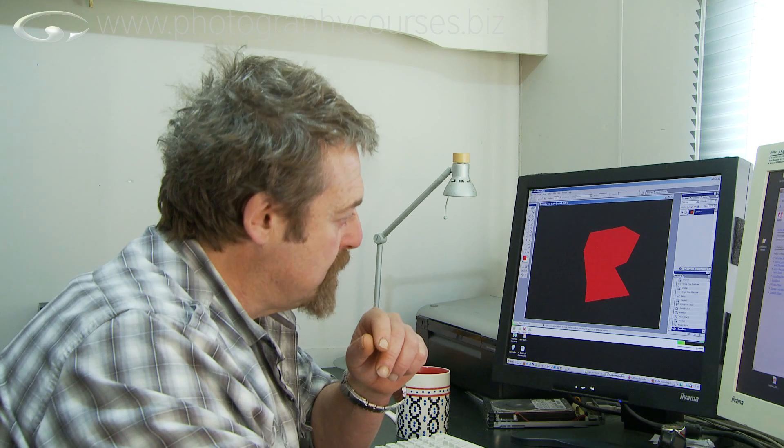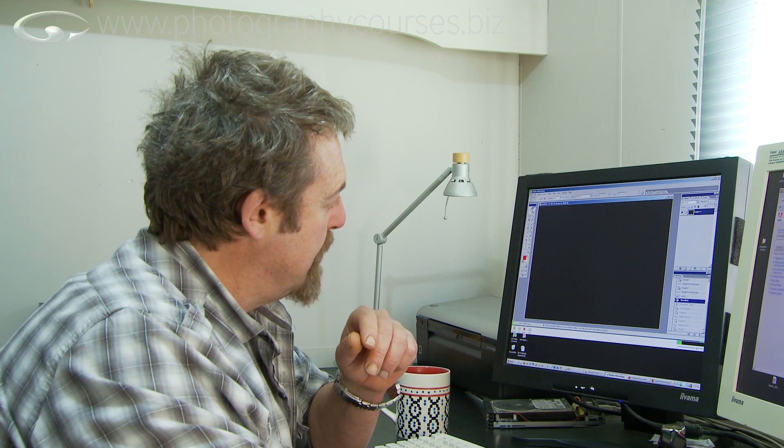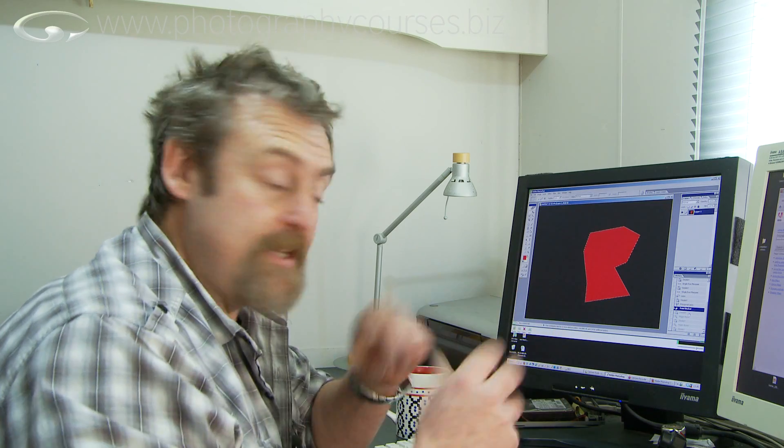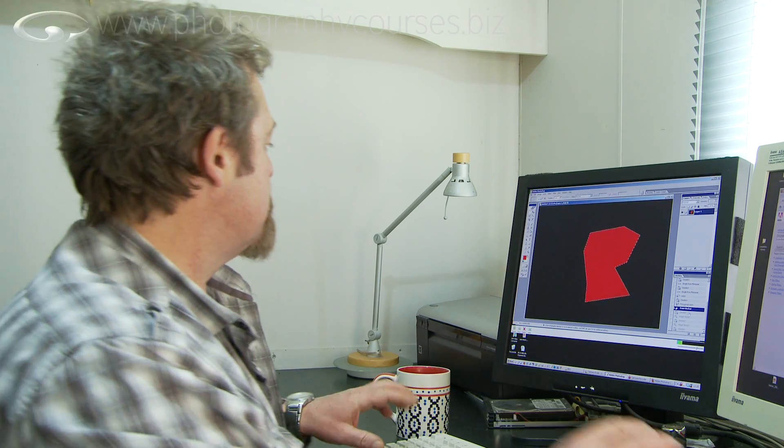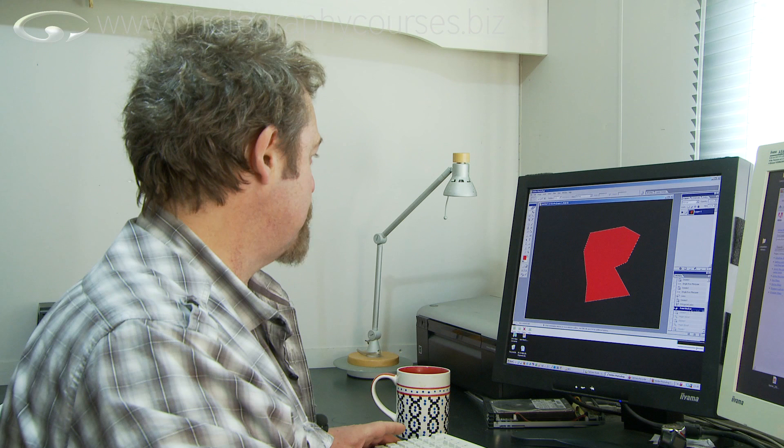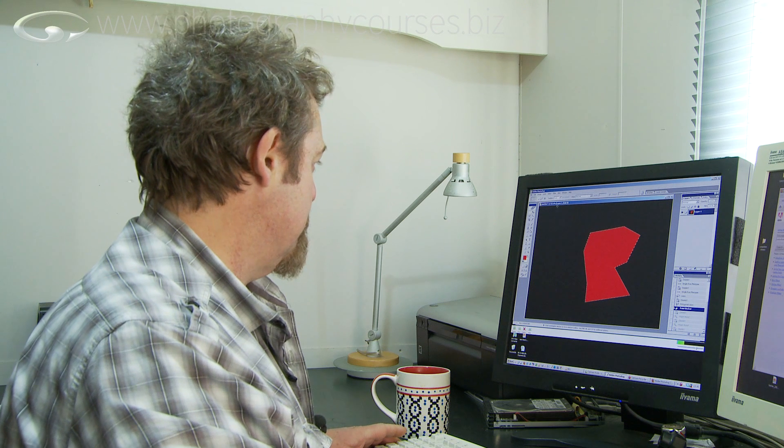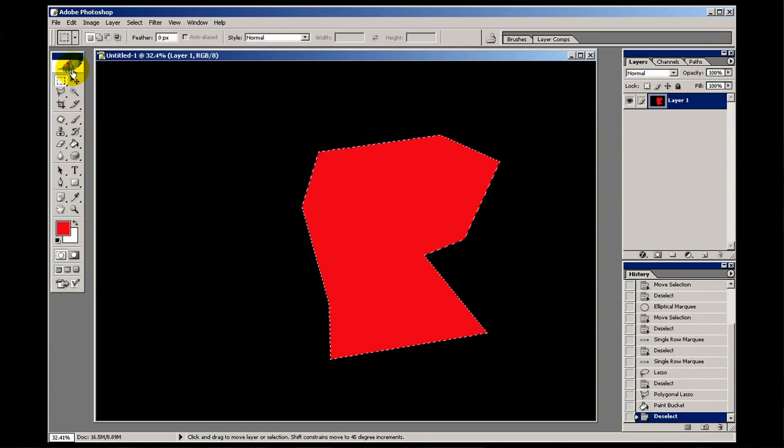And you can do it and if it doesn't work, well you can always go back to your history palette here and work your way backwards to the point where it was okay and then continue again. You have to play with those for yourself to learn how to use them. But that's what feathering is.